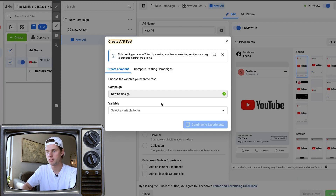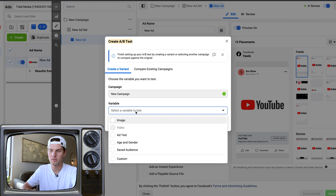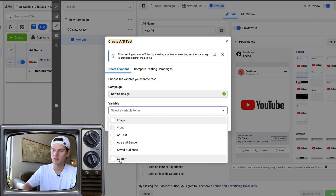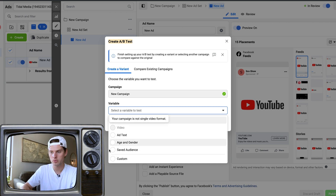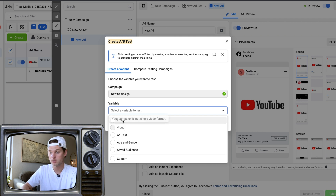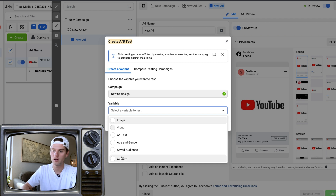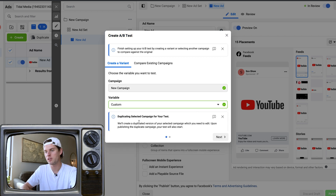After clicking Publish, a pop-up box appears — the Create A/B Test box. Here's where you select a variable: image, ad text, age/gender, or saved audience. In my previous video I skipped over Custom, so I'm going to click into Custom and show you what that's about. These are the typical variables it offers, and they are great ones to test — but if you have something else you want to test, here's how you do that.